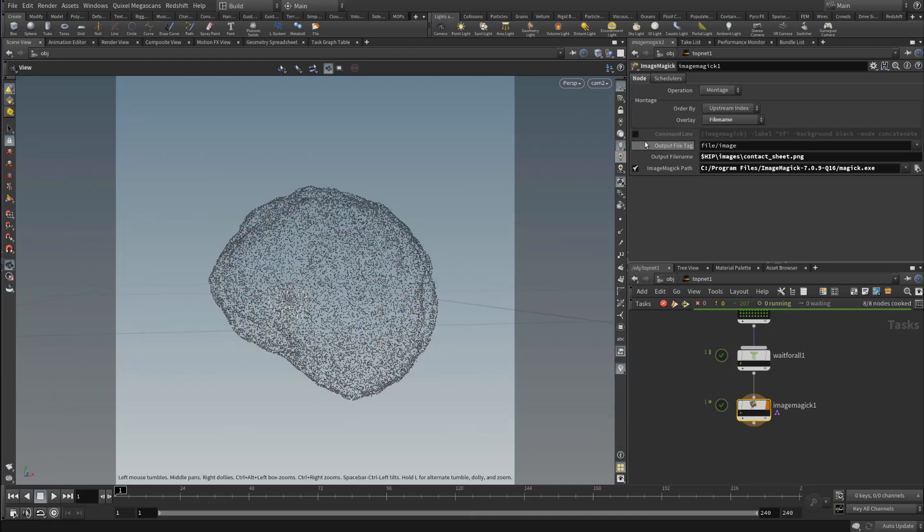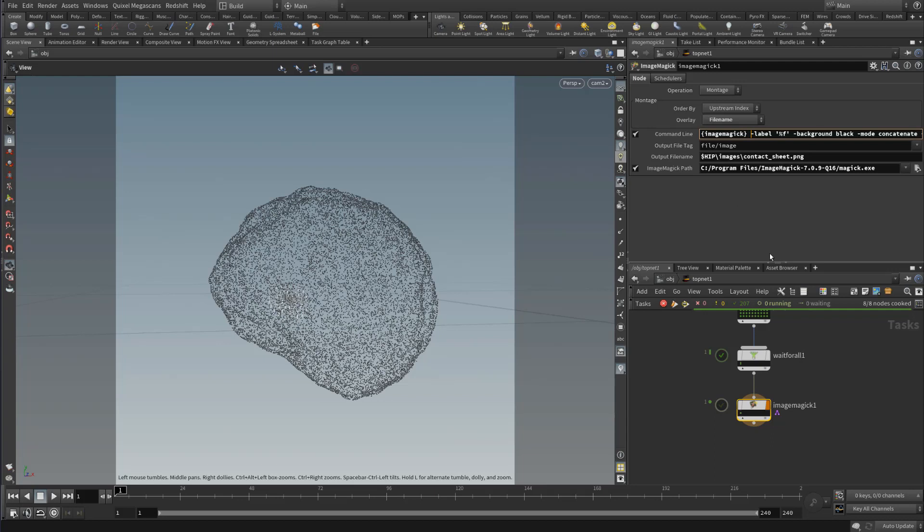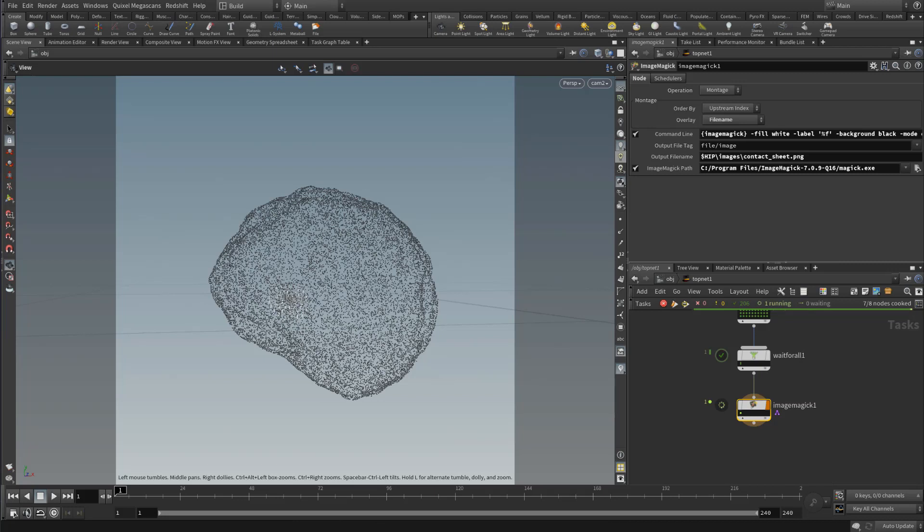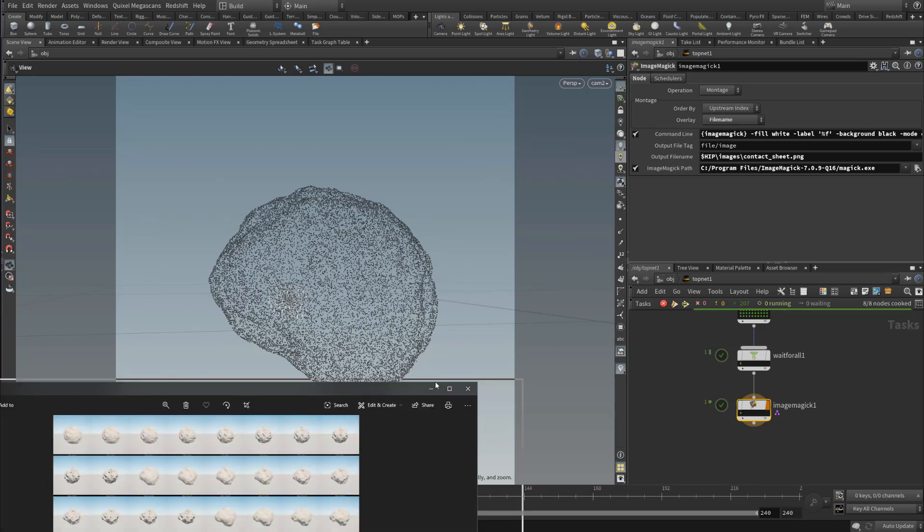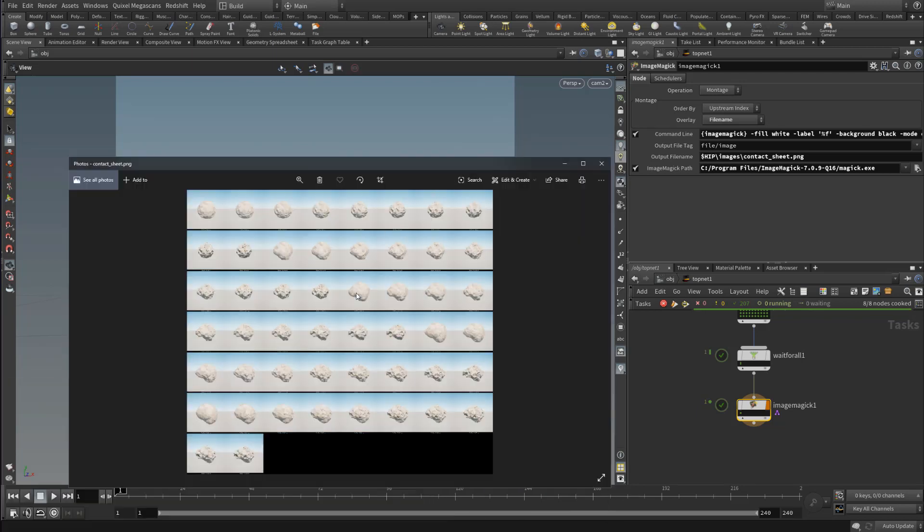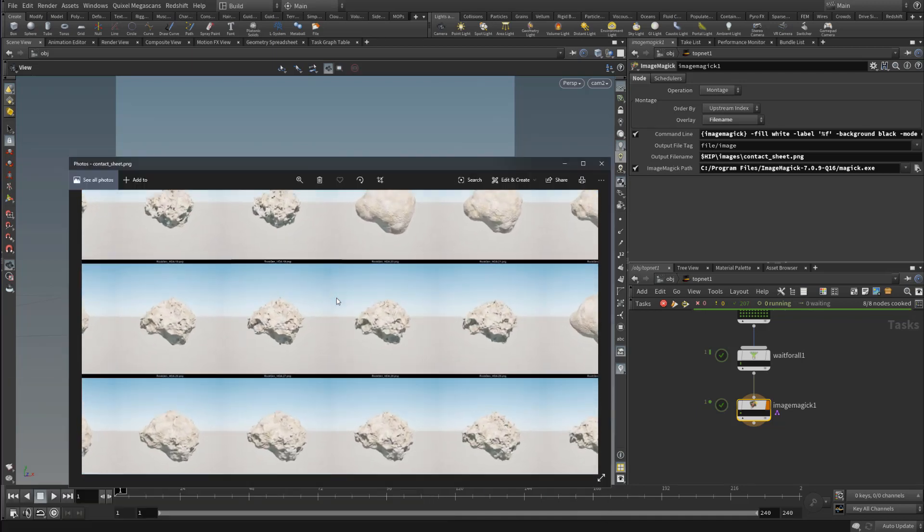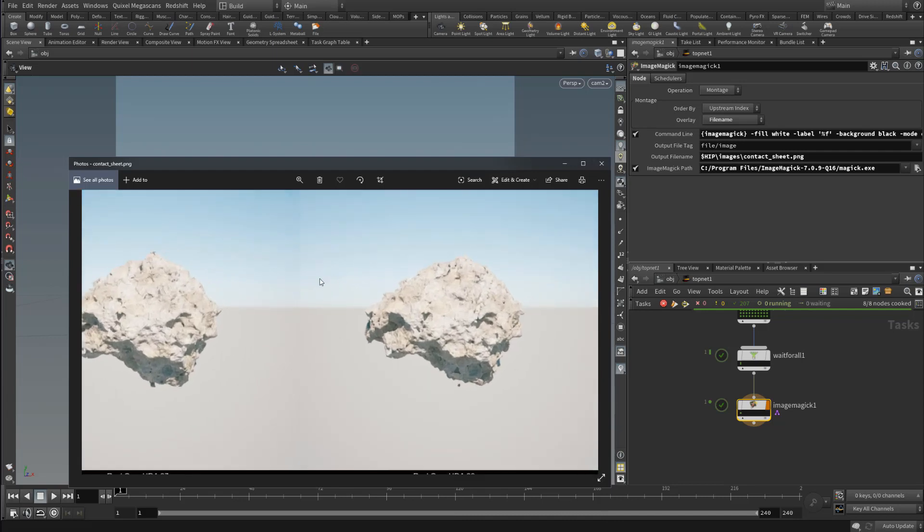What you need to do is check on command line. You'll notice that we have this background option. You can change the background color to whatever you want. I like it black. What you need to do is add another command for ImageMagick called fill, and then we're going to make this white. So what this is doing is it's going to make our label, which is our file name, and the text is going to be white. Now if we re-render this, let's wait for that to finish. Let's reopen this up.